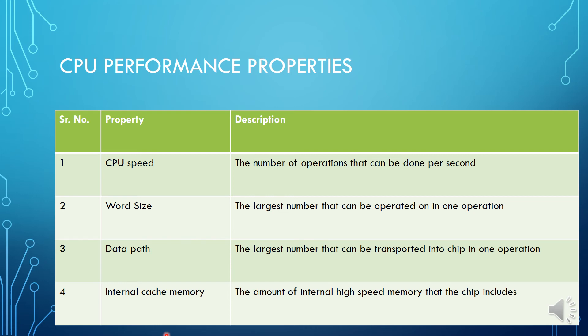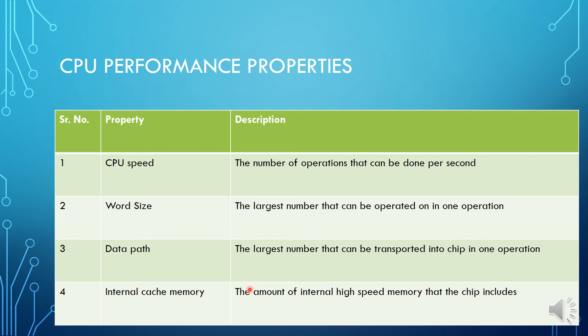The next is data path. Data path is the hardware that performs all required operations. Data path is the hardware. What are the hardwares? For example, hardwares are arithmetic logic unit, registers, and internal bus. All these are hardwares. They are performing different operations. CPU in a computer contains data path that routes data between these functional units.